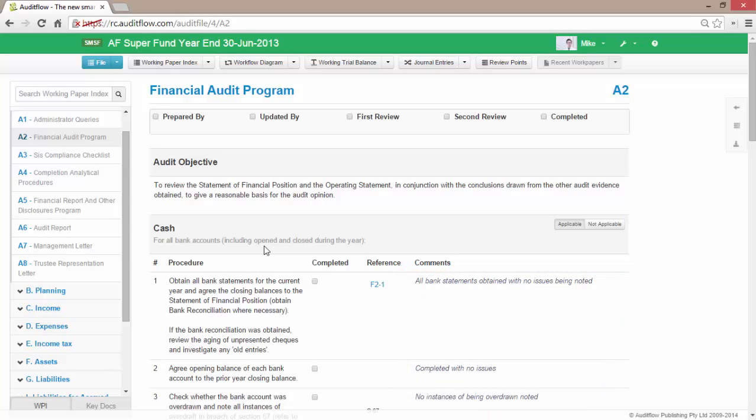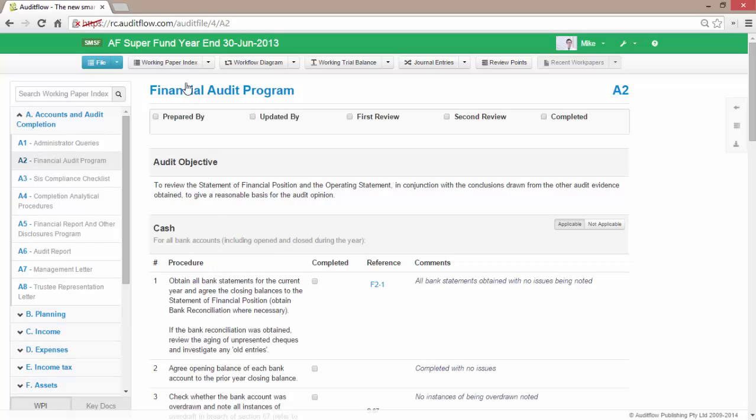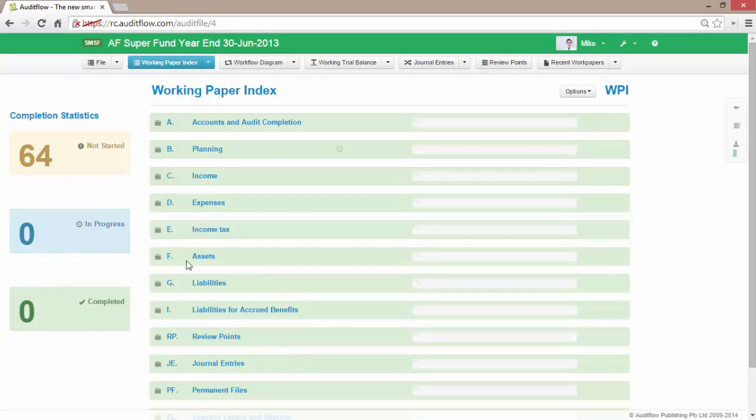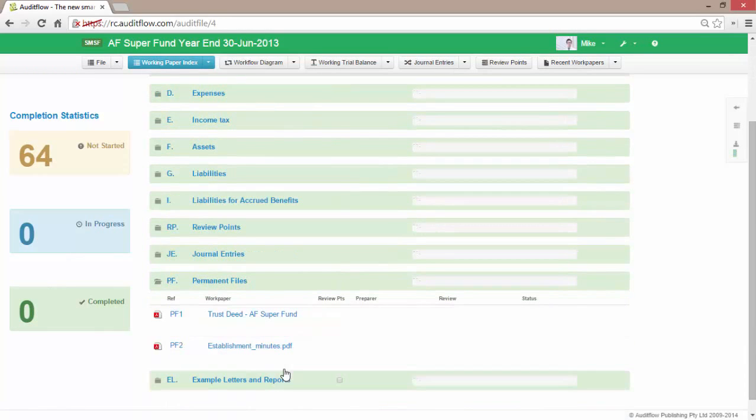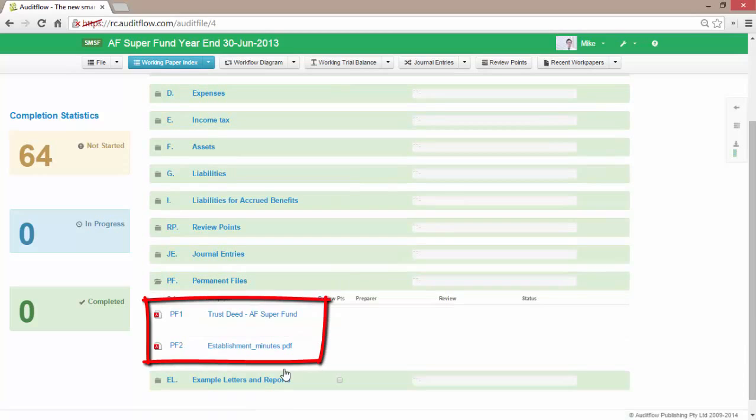Further, if I access the Permanent Files folder, we can see here that our trust deed and establishment minutes have been rolled forward from the prior year.